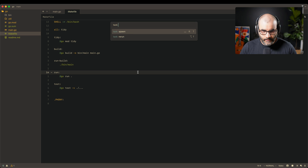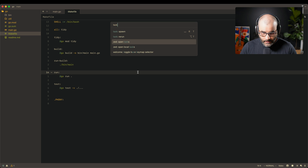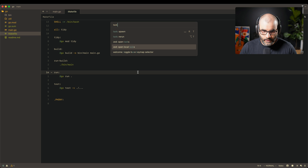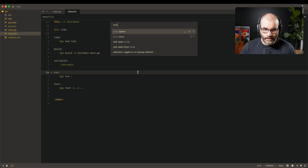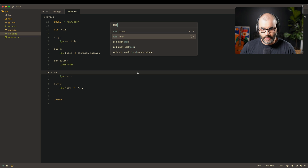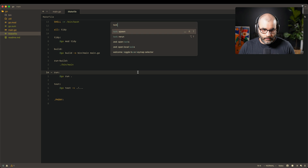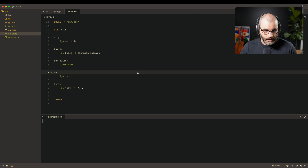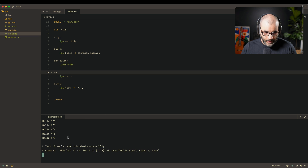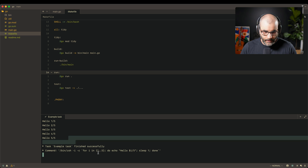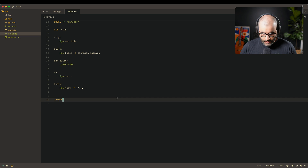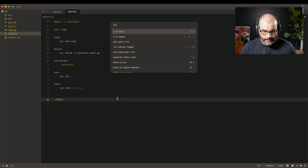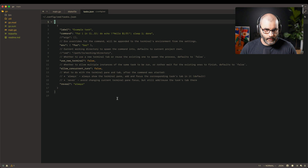If you open up the command palette and type 'task', you see different options: open the global configuration, open a local (per-project) configuration, spawn a command, or rerun the last command. Let's open spawn first — there's an example task already created. Running it prints 'hello' from one to five, opening a terminal pane and showing the output.